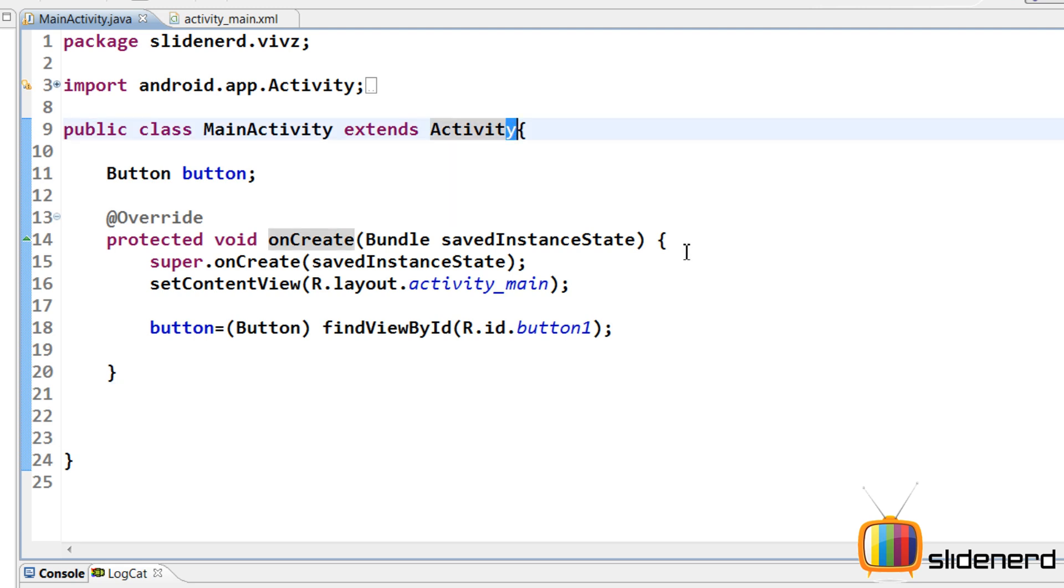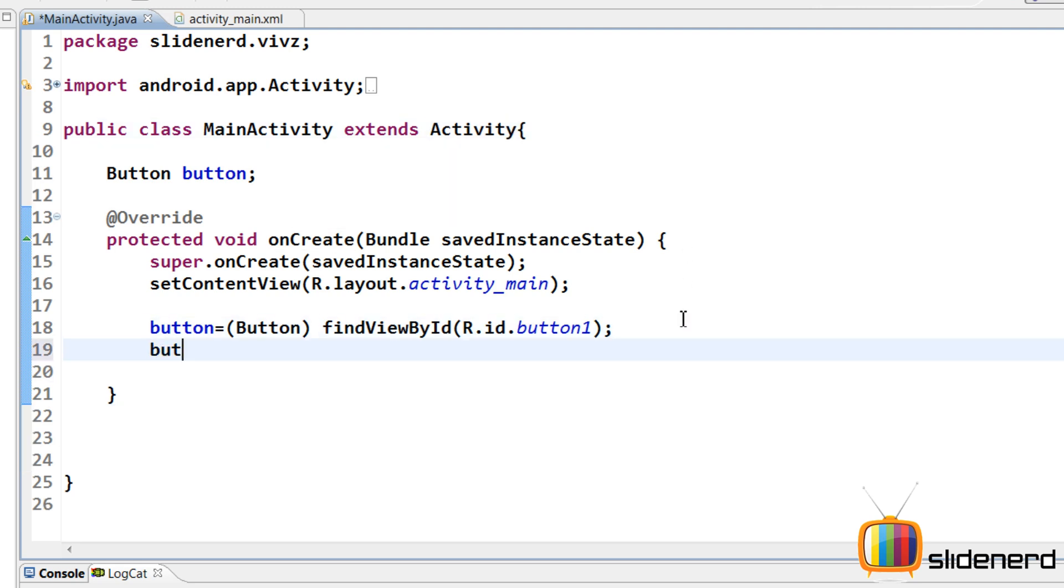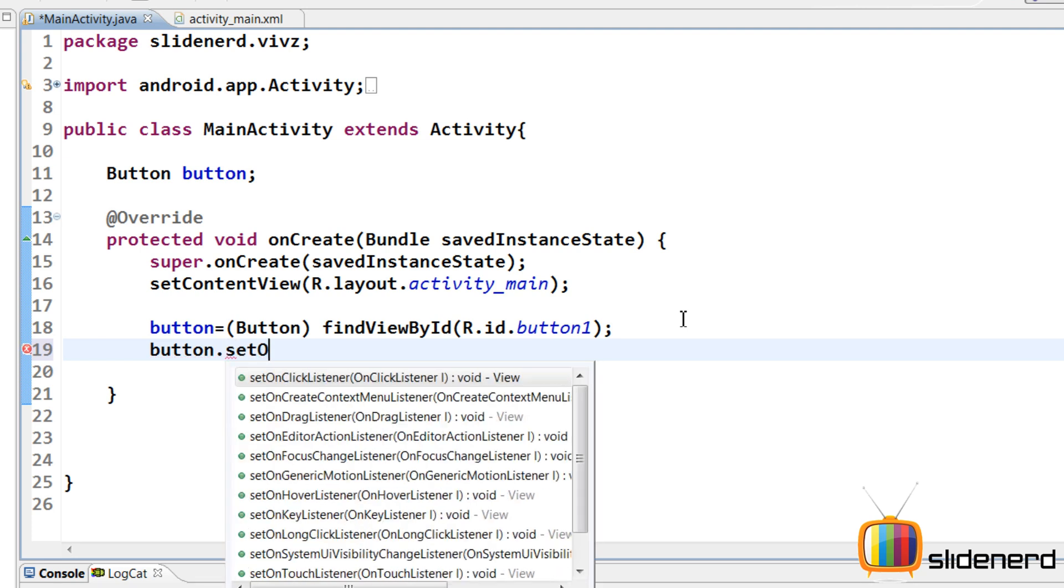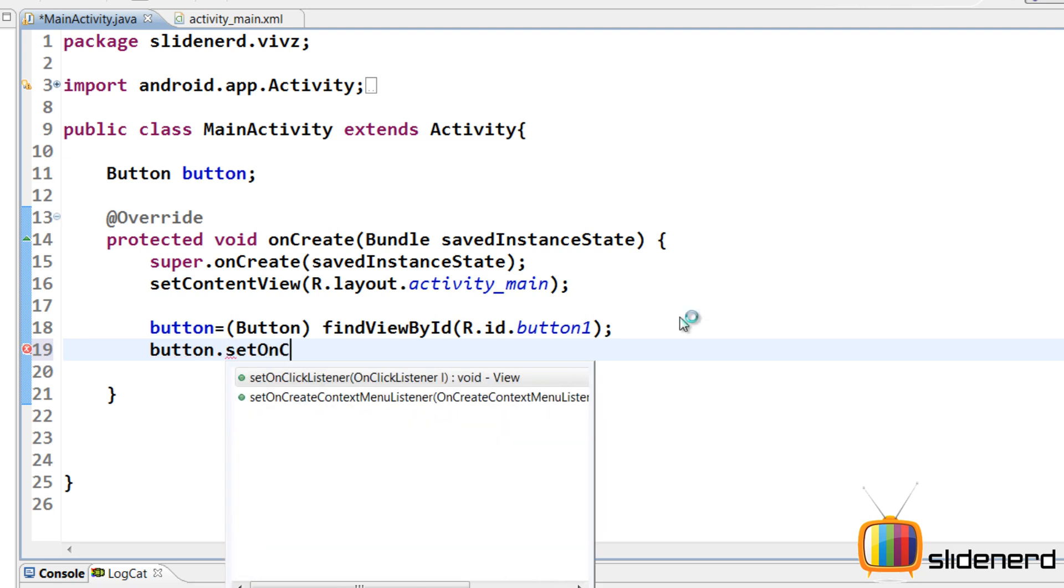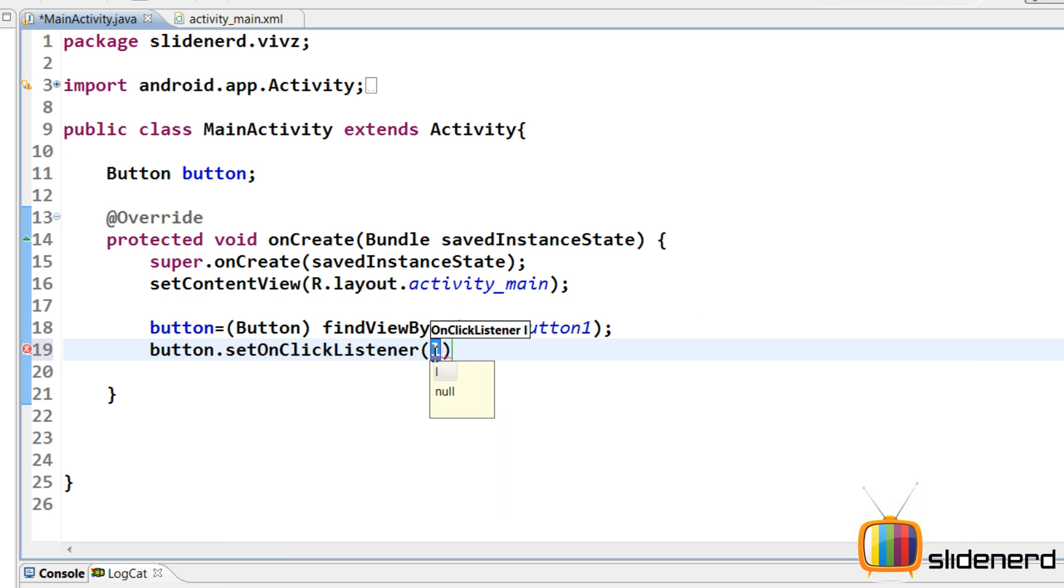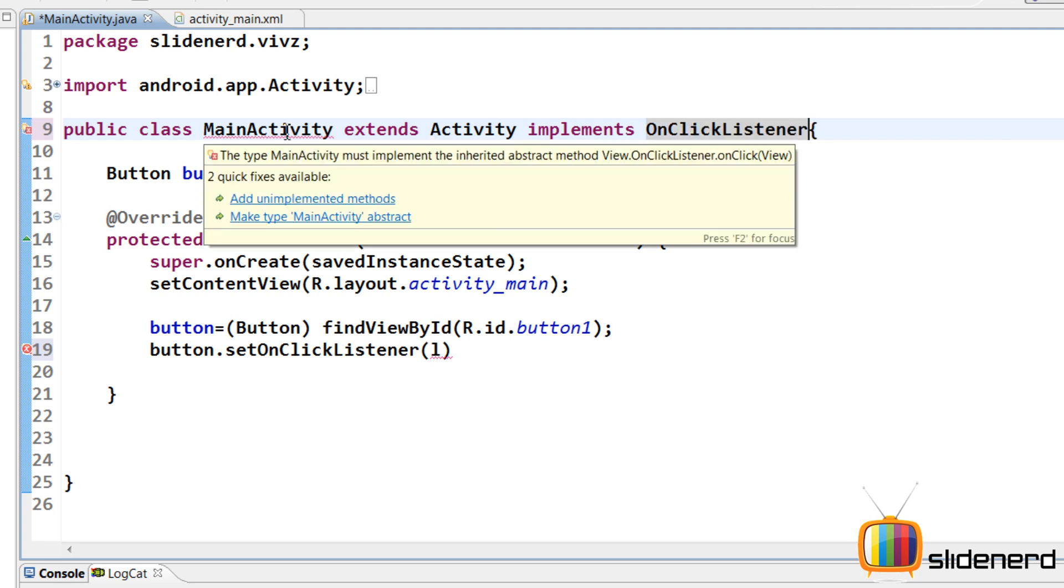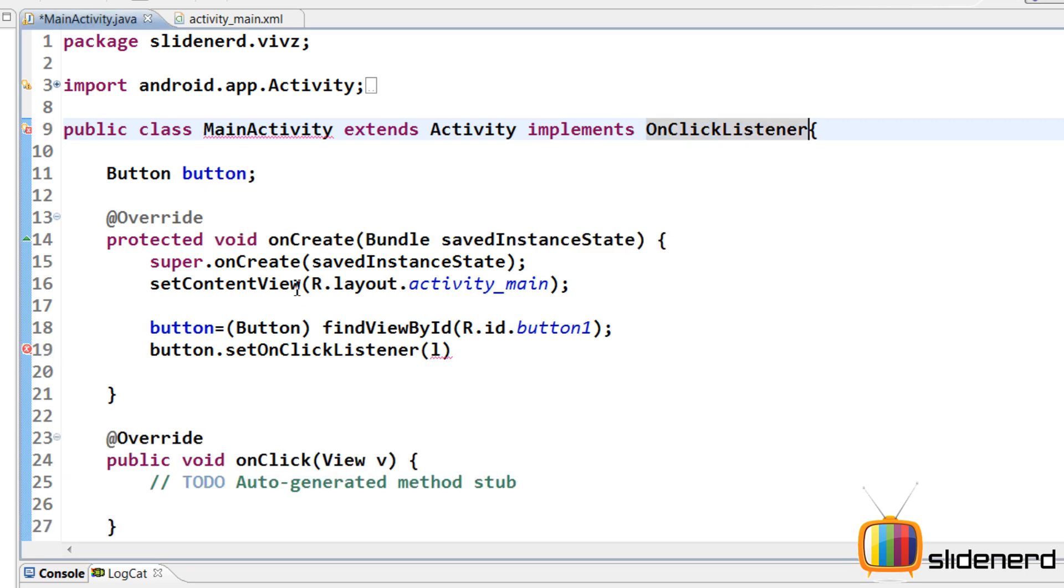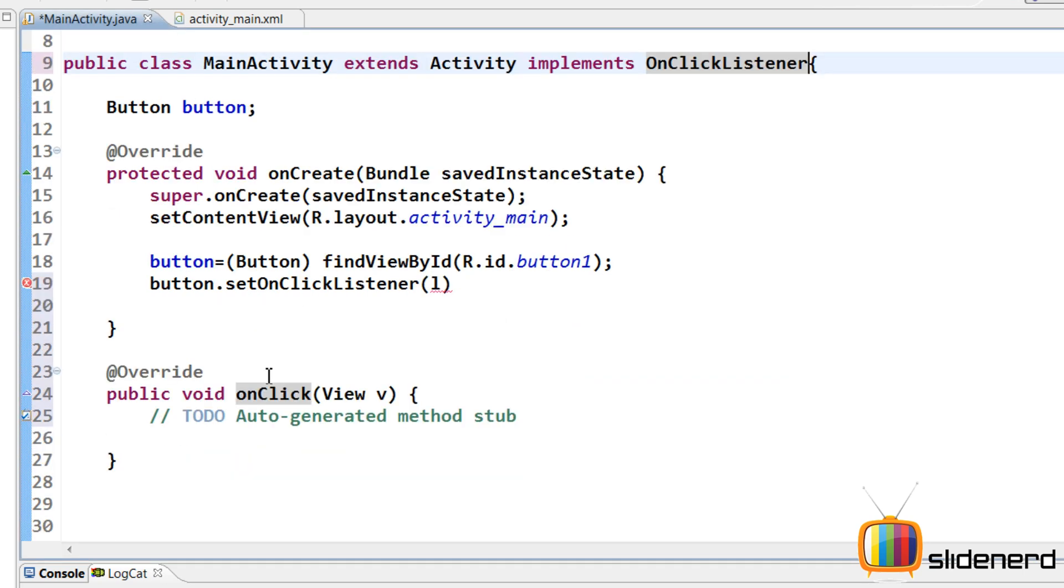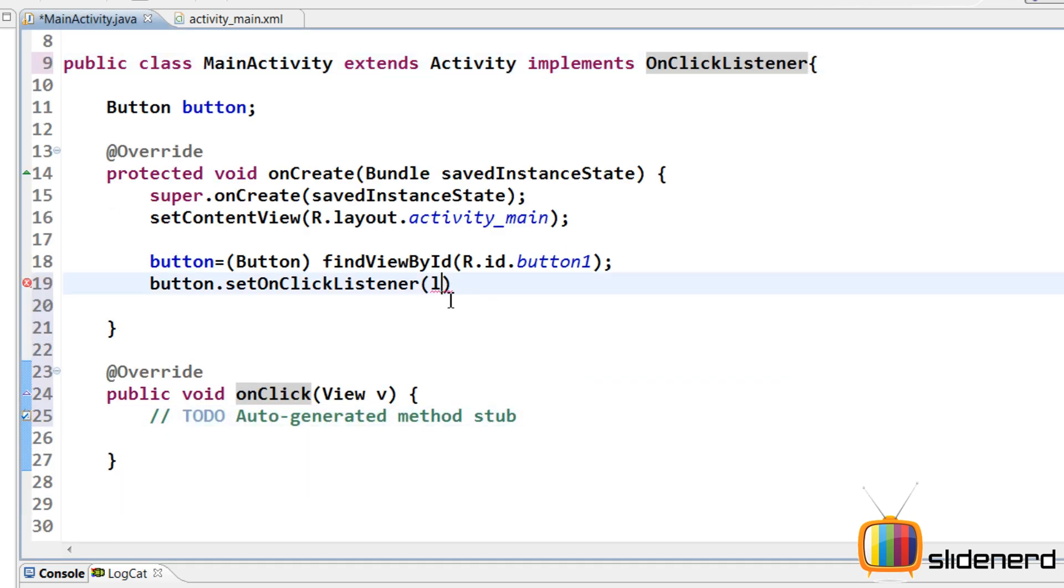If you remember, if you just go ahead and say button.setOnClickListener, so here if you guys see, it requires an object that implements your OnClickListener. Now remember, OnClickListener is an interface. So you need a class that implements that interface. So let us make our class itself implement that interface. So that being said, there is going to be an error because you have to override the methods.